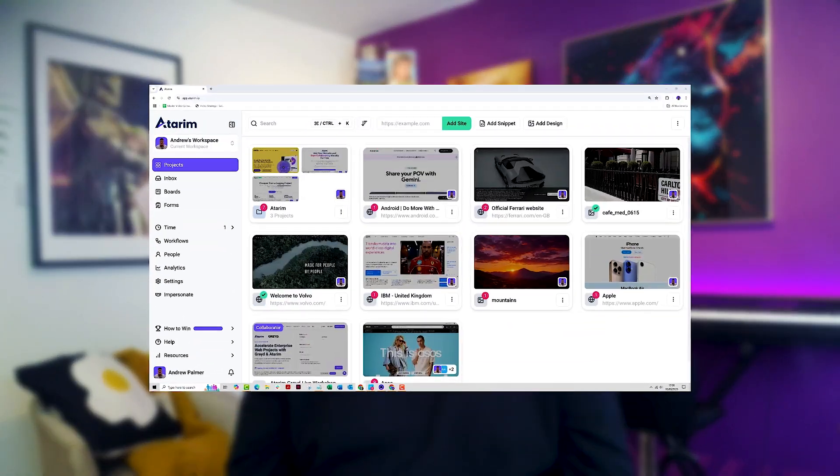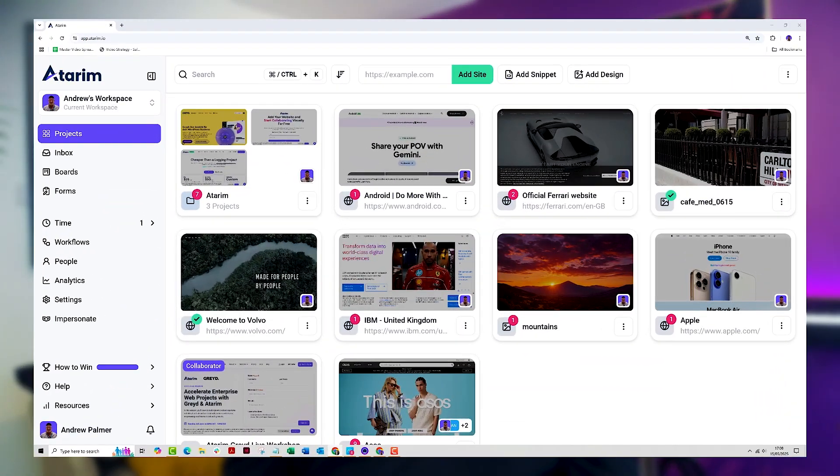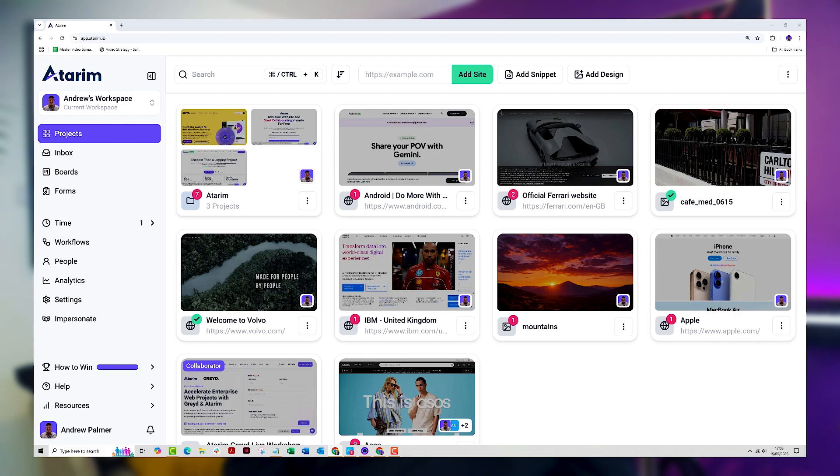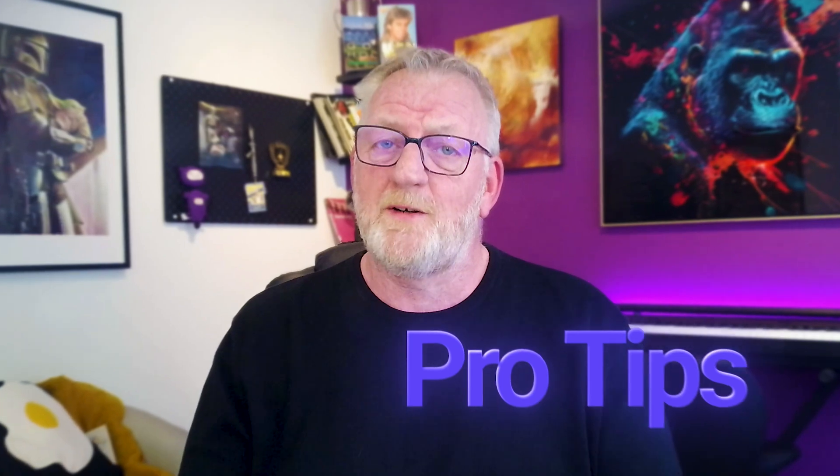In this video, I'll walk you through the Atrium dashboard so you can see exactly how it can transform your workflow. By the end of this video, you'll know exactly how to navigate Atrium's key features, manage tasks with ease, and keep projects moving without the usual headaches. Stick around, and I'll even share a pro tip that will instantly boost your productivity.